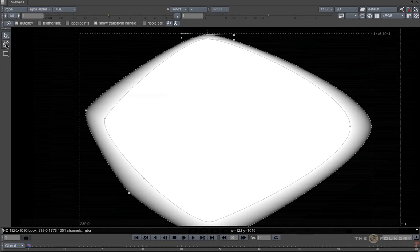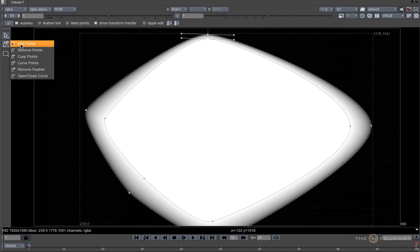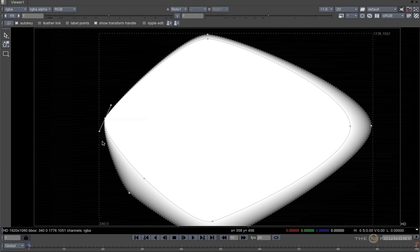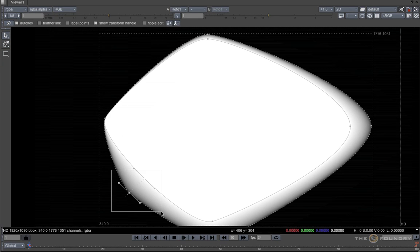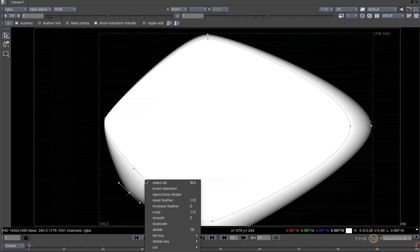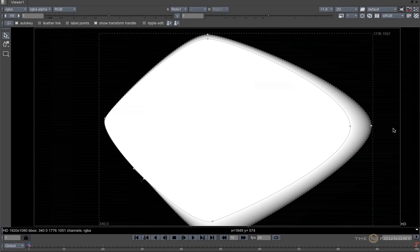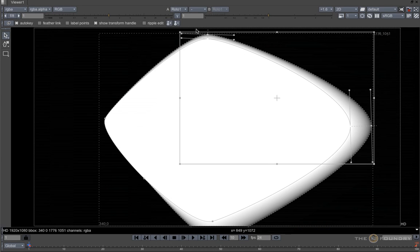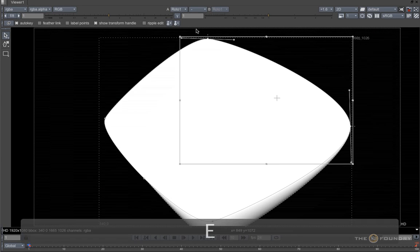To remove the feather, we can use the Remove Feather tool, or again we can select a point, right click and reset Feather, or lasso multiple points and press Shift D to reset the feathers that way.